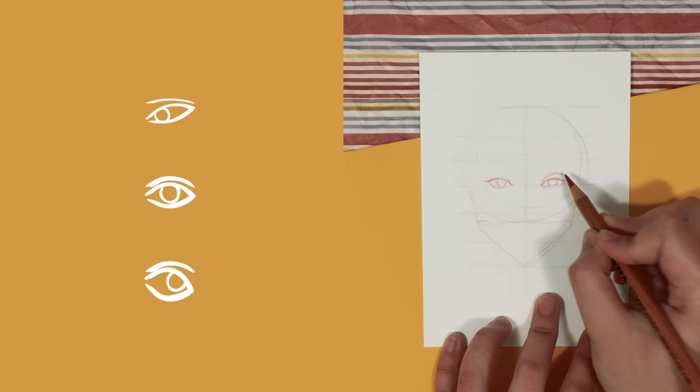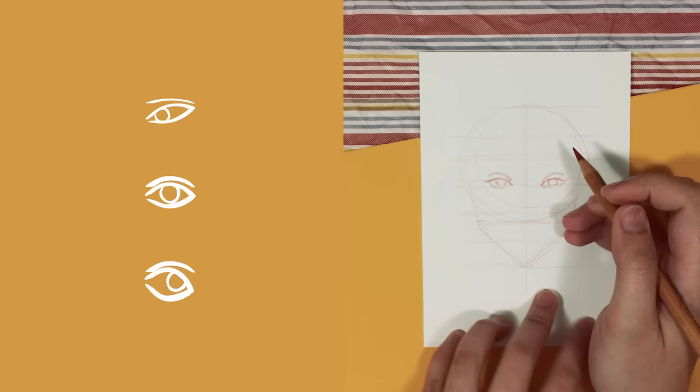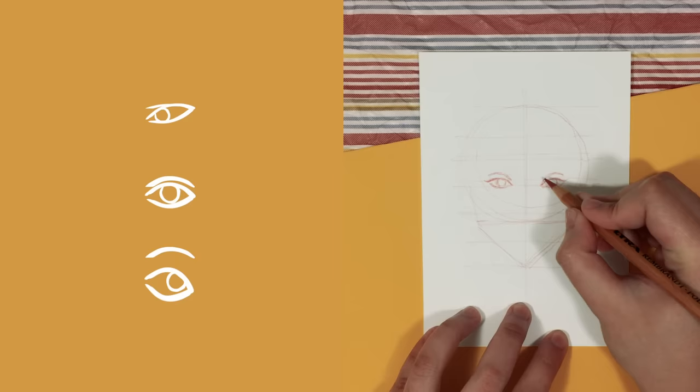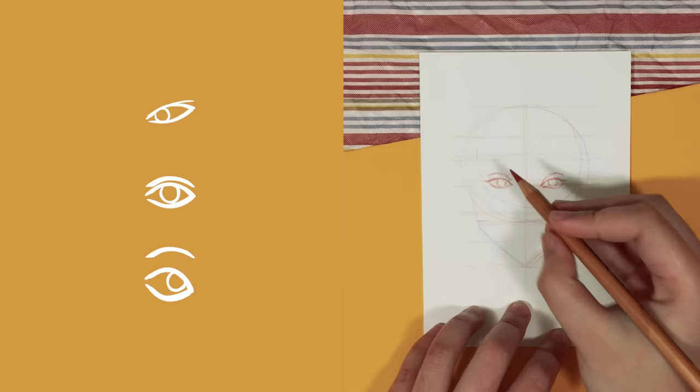We also have an arch above the eye to indicate the eyelid or the crease of the eye. Now the distance of this to the eye gives us a range of eye shapes once again. So for example, a monolid or deep set eyes. And also changing the angle of this can give us either upturned eyes or downturned eyes.